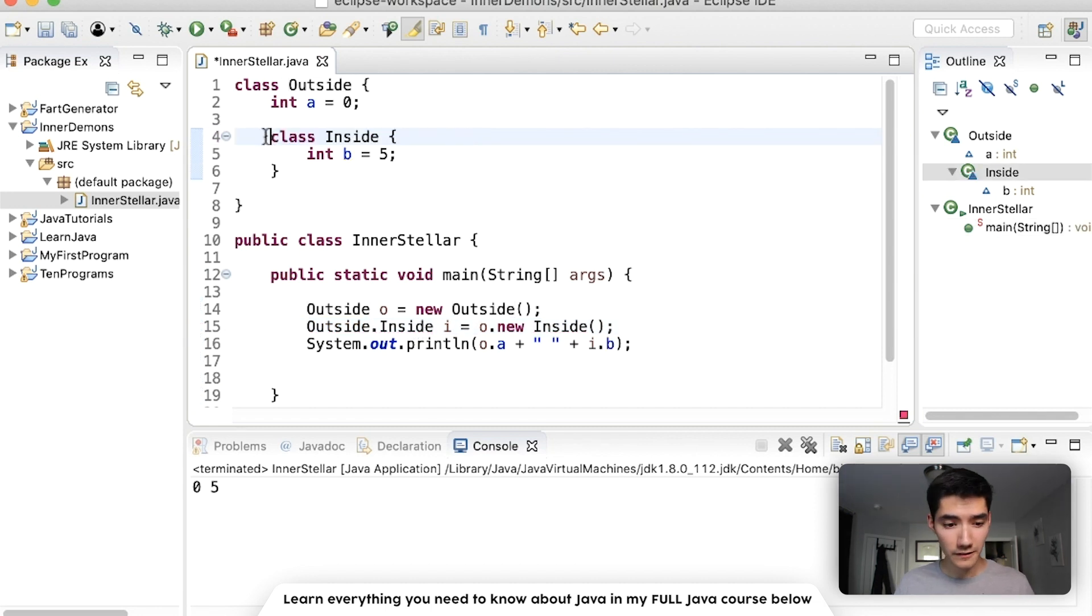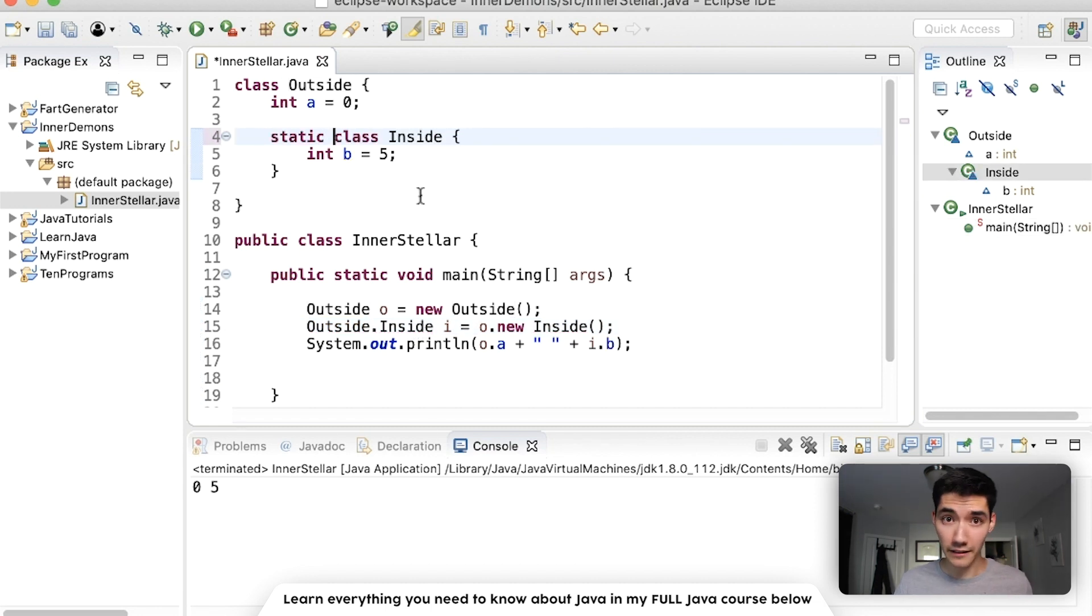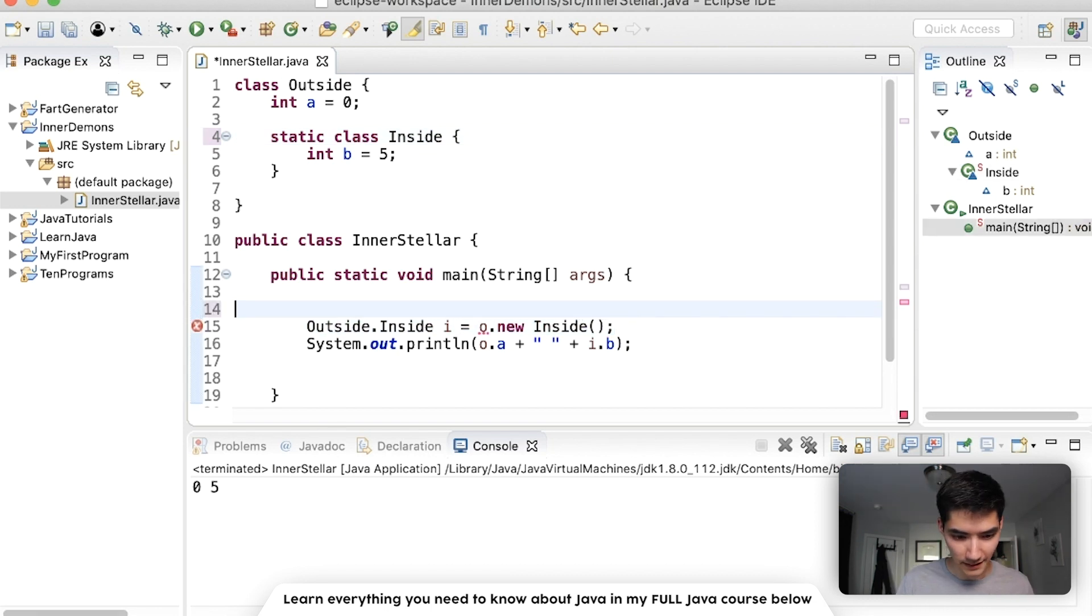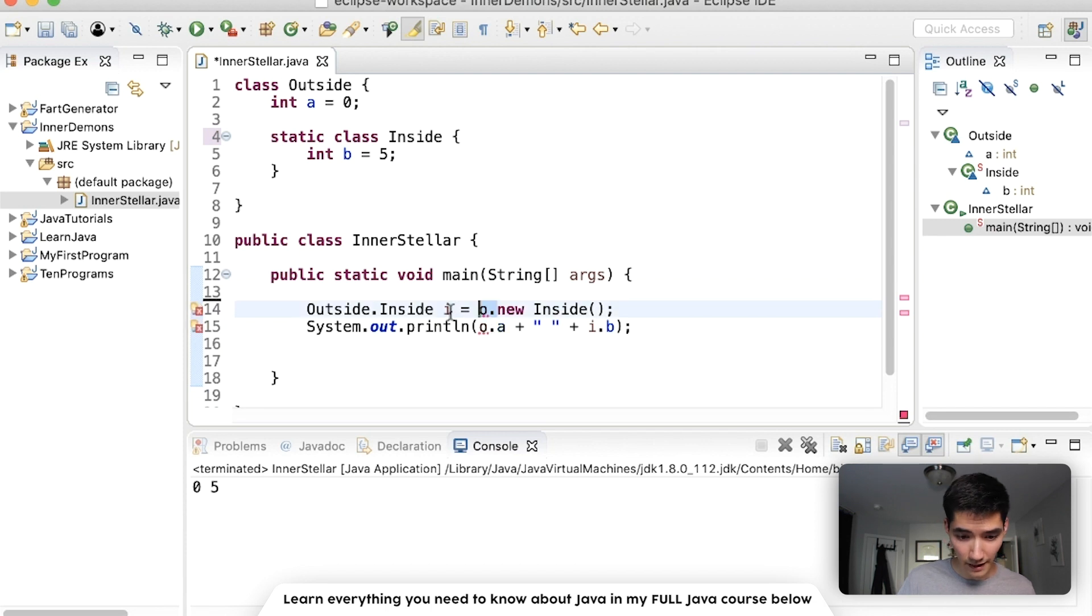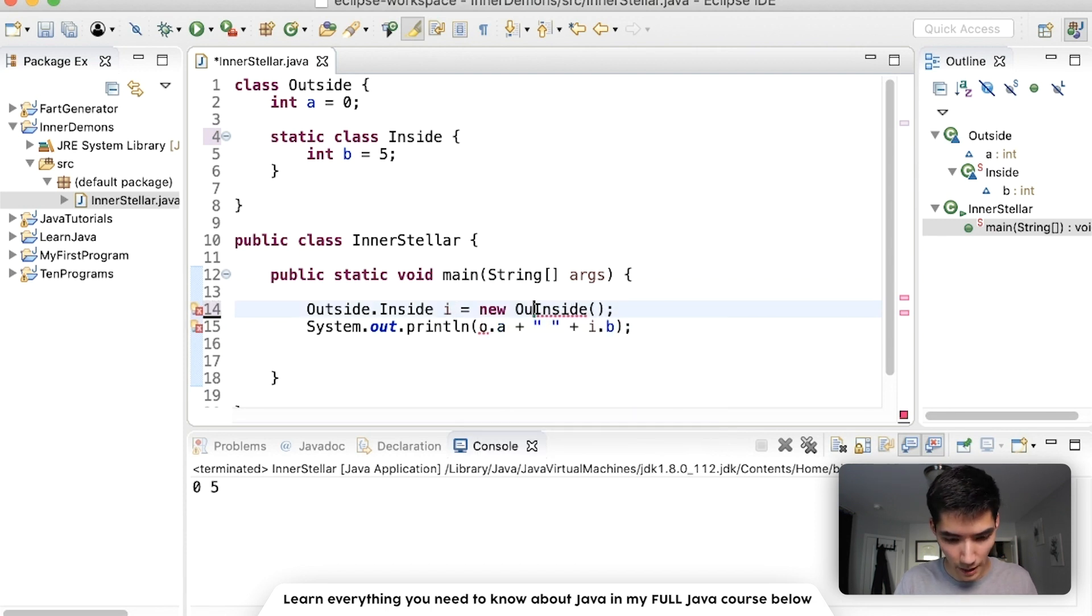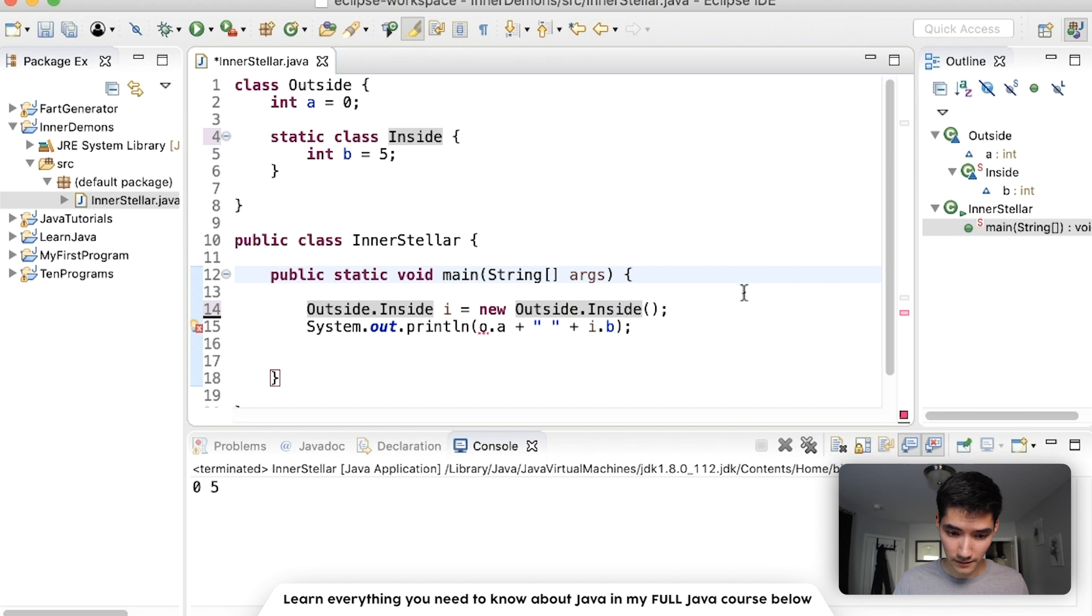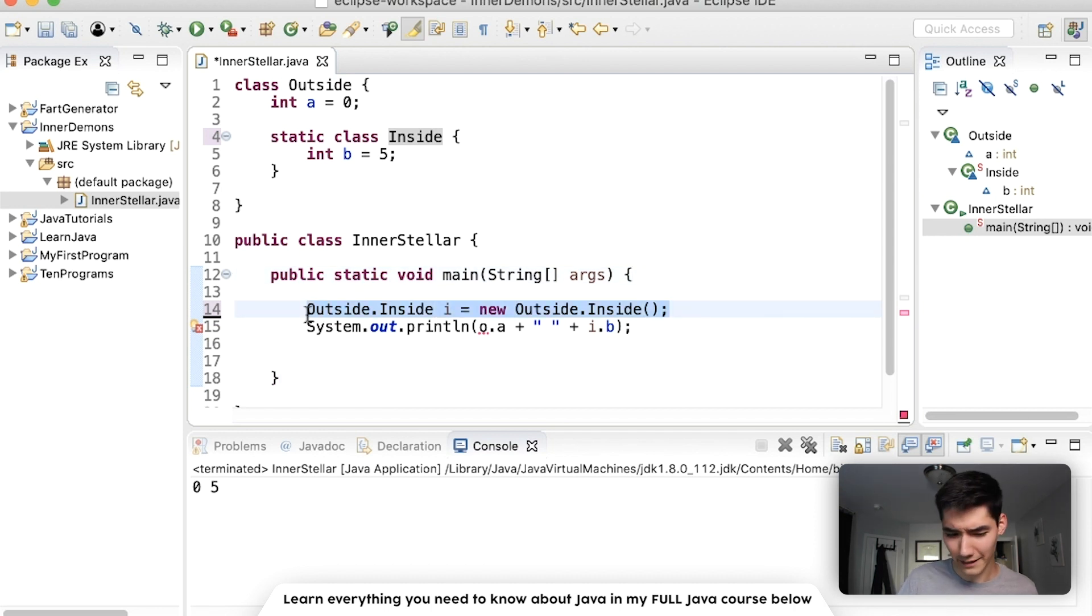Also, if this inner class was static, you could get around doing this weird setup. You could just do outside.inside i equals new outside.inside. Kind of looking a little more like a normal object.